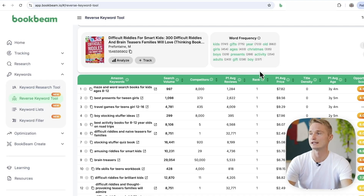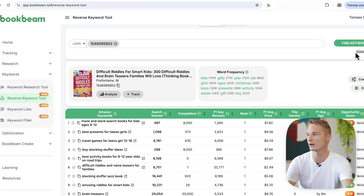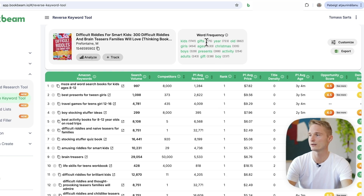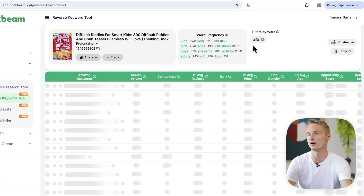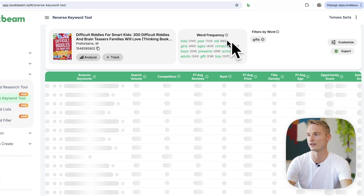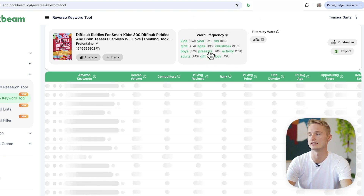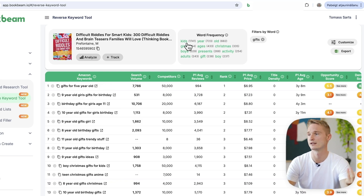A feature that's really useful for creating keyword targeting campaigns is the word frequency. If you're seeing a lot of keywords — say 5,000 results — and you want your keyword targeting campaign focused around a certain theme, you can filter the keywords based on that theme. For example, since Christmas is coming up, we can filter by the word 'gifts.' The word frequency shows all the most common words found within the keyword list, and clicking any of them filters the list to only keywords containing that word.